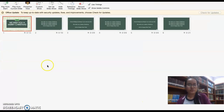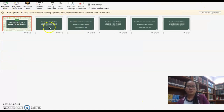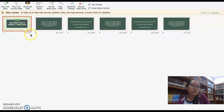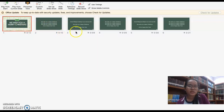Now to check your video, the slides have all been timed. As you can see, Slide 1 is about 30 seconds and Slide 2 is about 10 seconds.